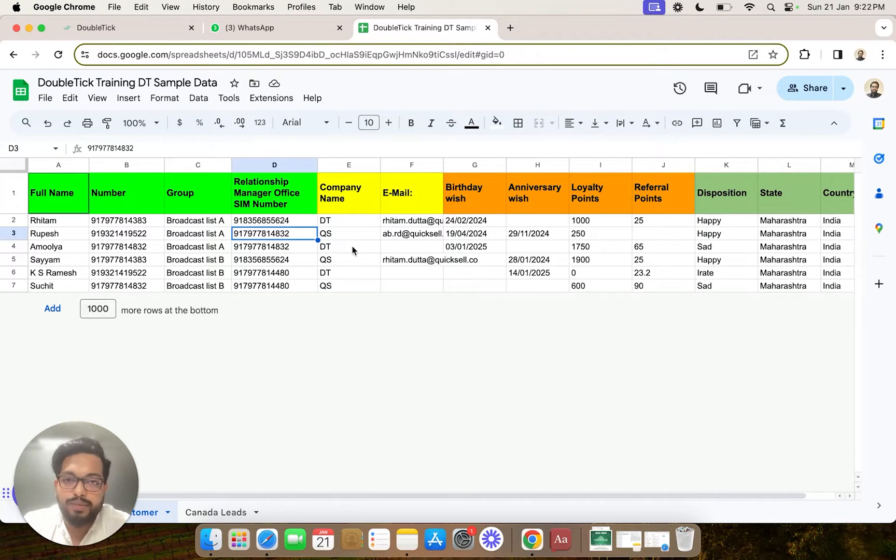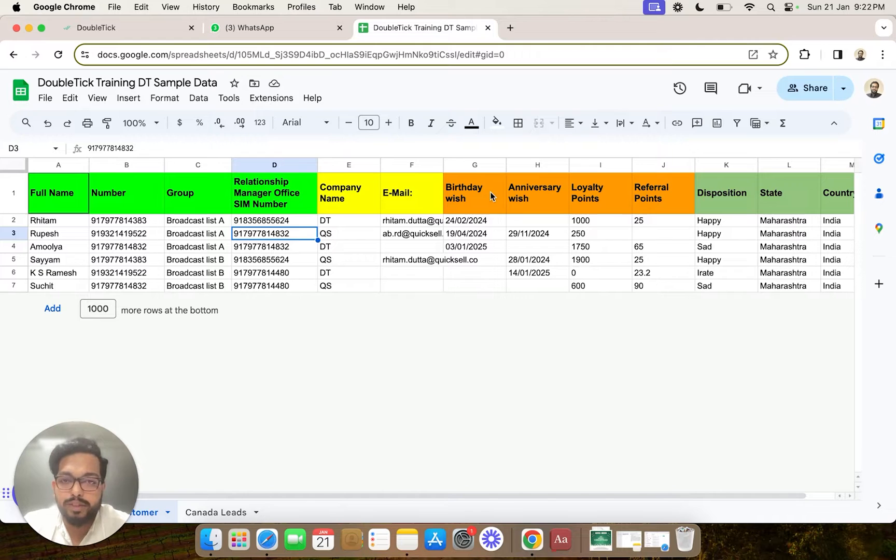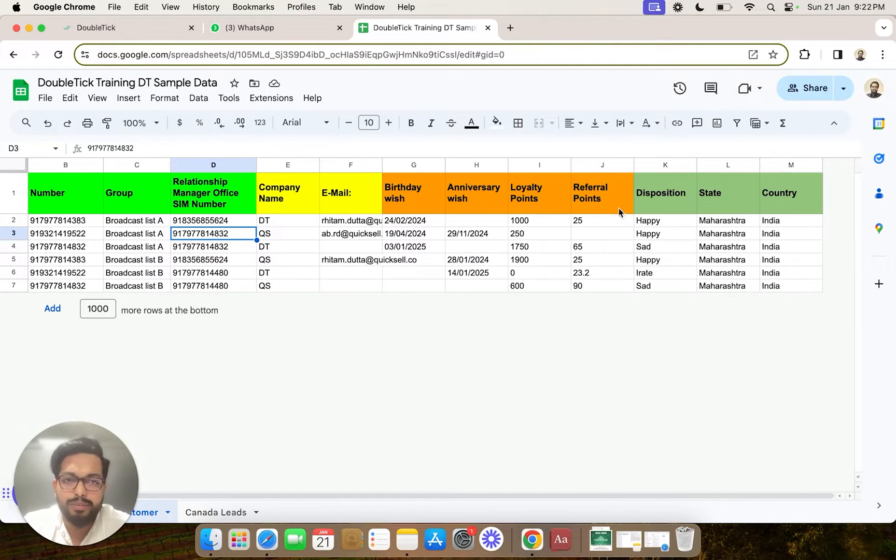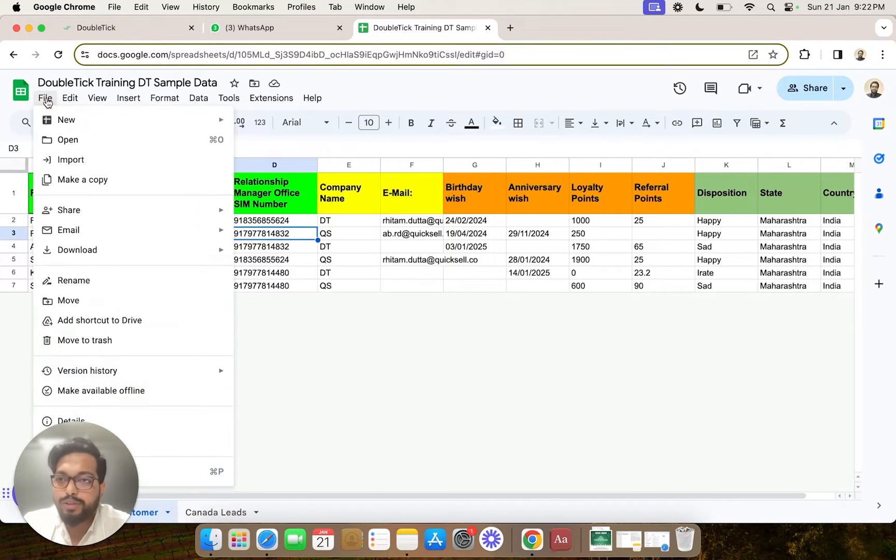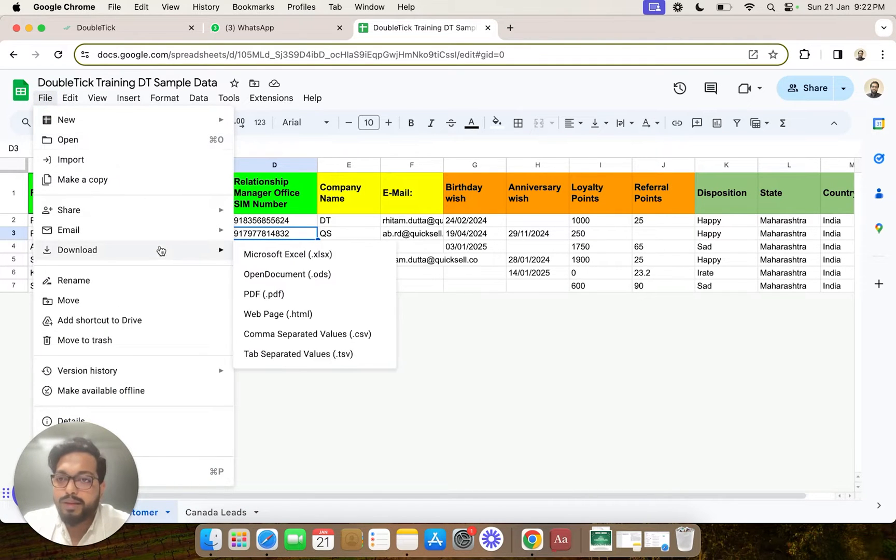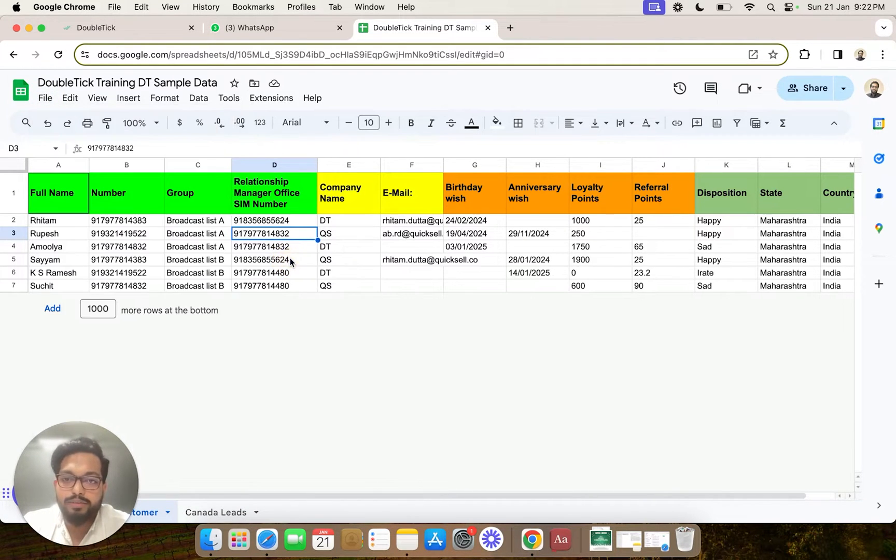Now we have company name, email ID, birthday, wishing date, anniversary dates, loyalty points, disposition, state, country, and all other details. So first of all, we are going to download this data in Excel format.